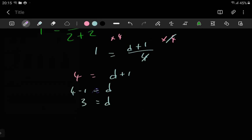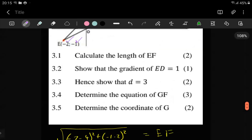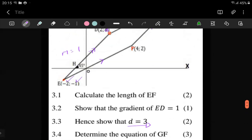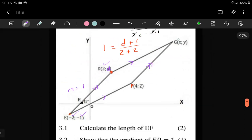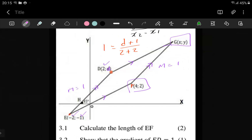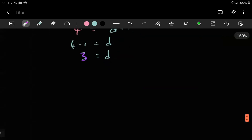Then you will be good to go — D is 3, which is what they wanted. The next question says determine the equation of GF. Getting the equation of GF now, you don't even need G. All you need is this coordinate and the gradient which is 1, because the gradient of one line is the same as the other since the lines are parallel. Parallel lines have the same gradient. So getting the equation of FG, we can just use this coordinate x1 and y1, plus the gradient, and use the formula.